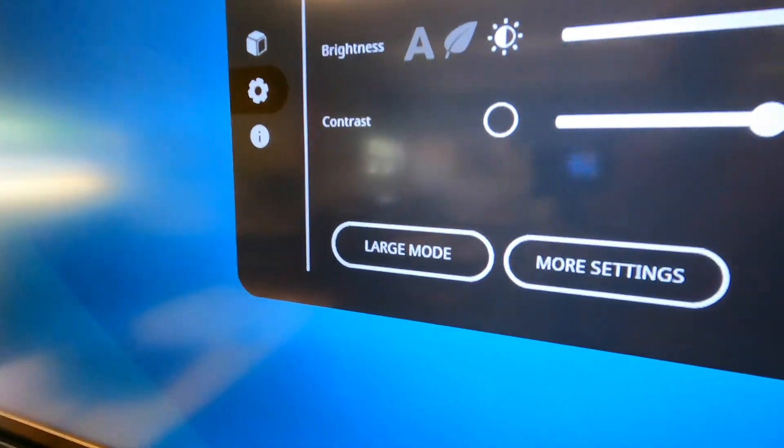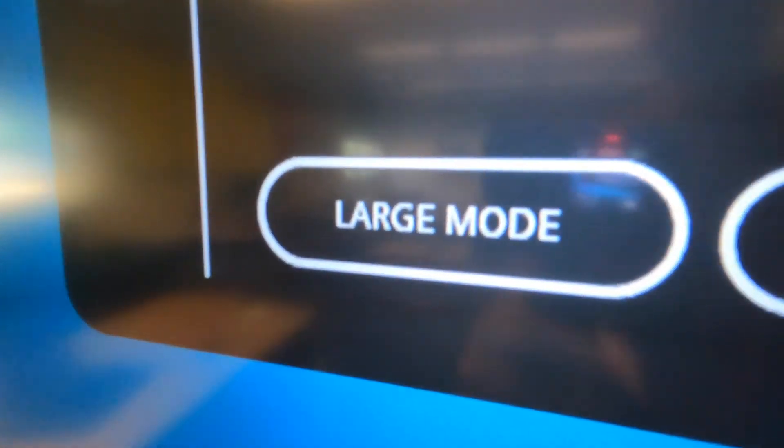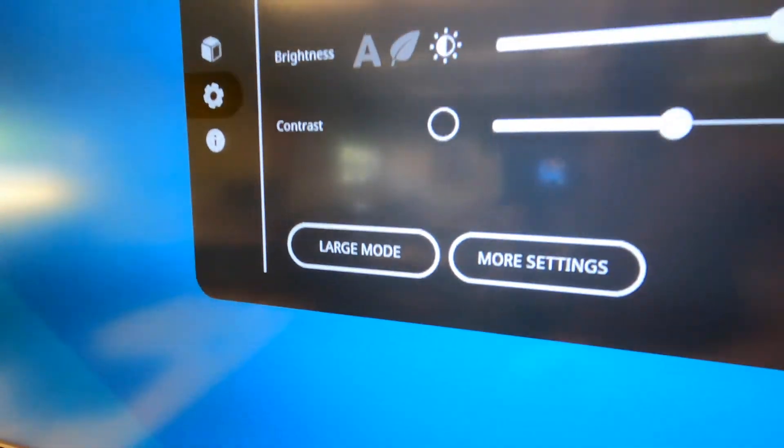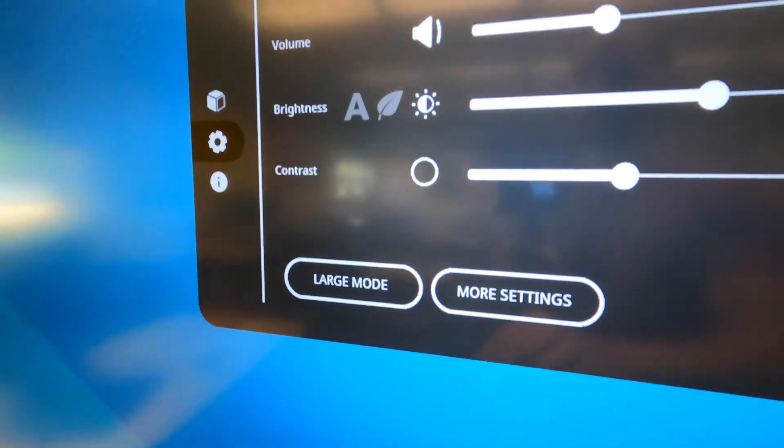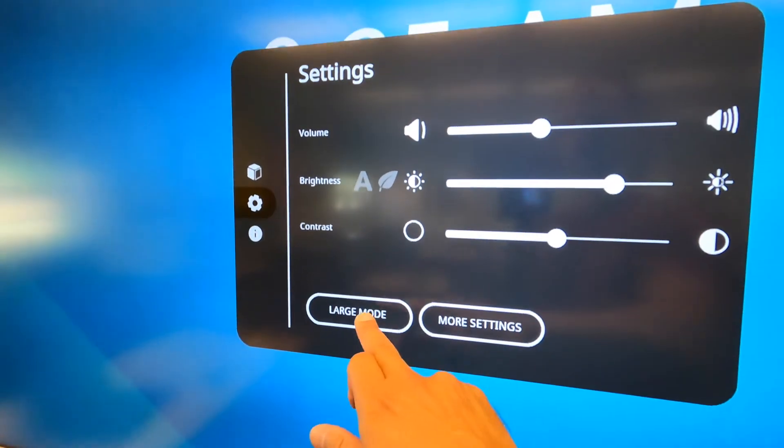And then you have this option for large mode. So let's go ahead and take a look to see what large mode looks like.